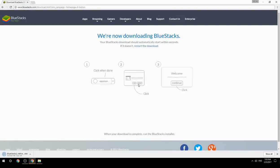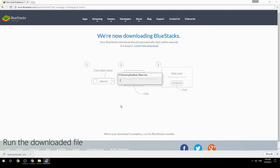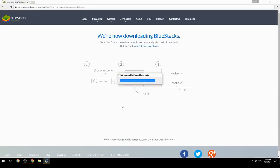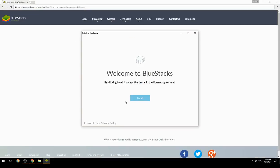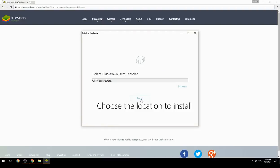Run the downloaded file, then choose the location where you want to install BlueStacks.